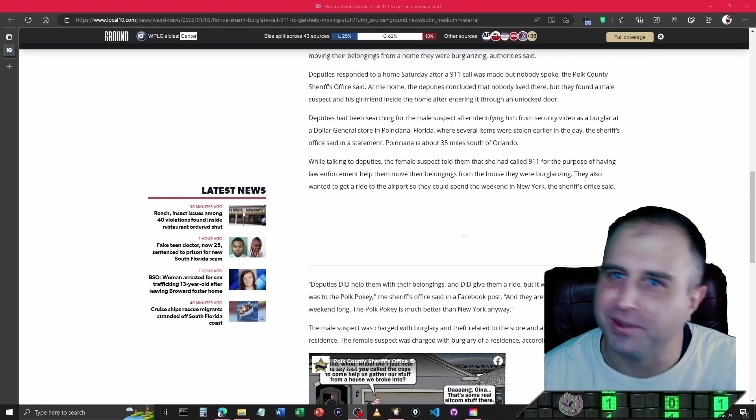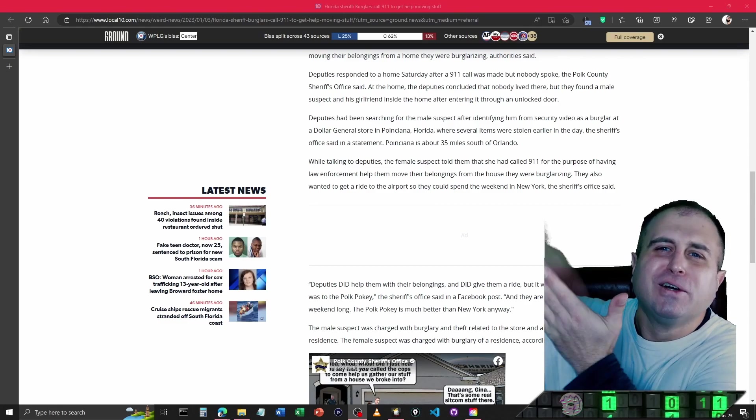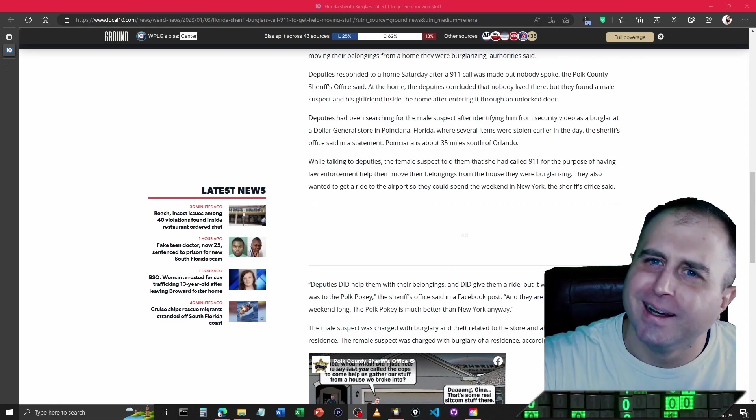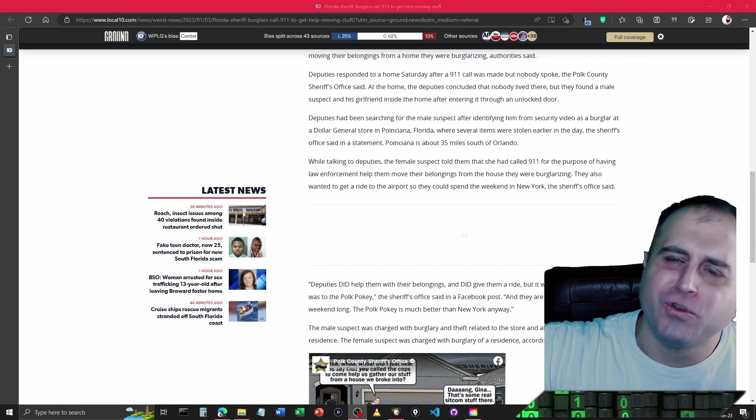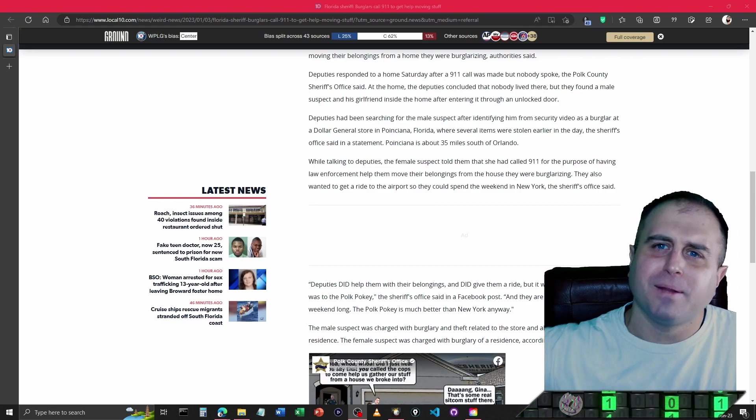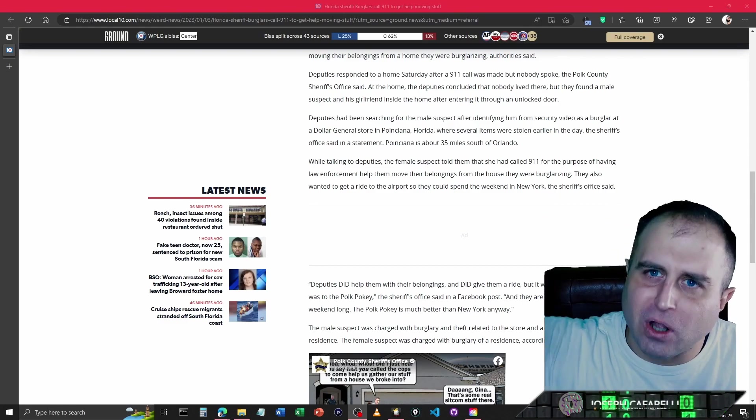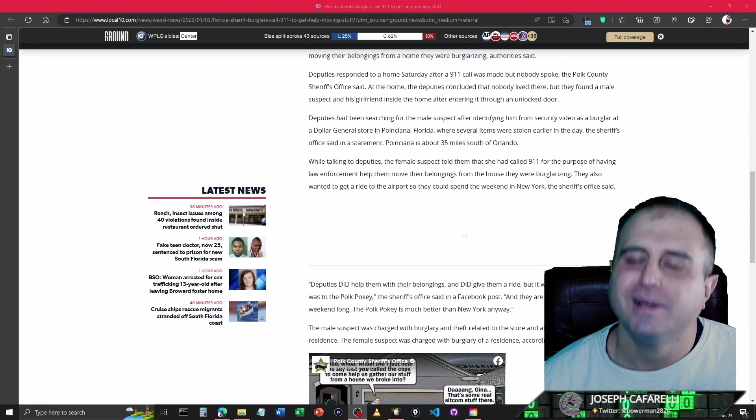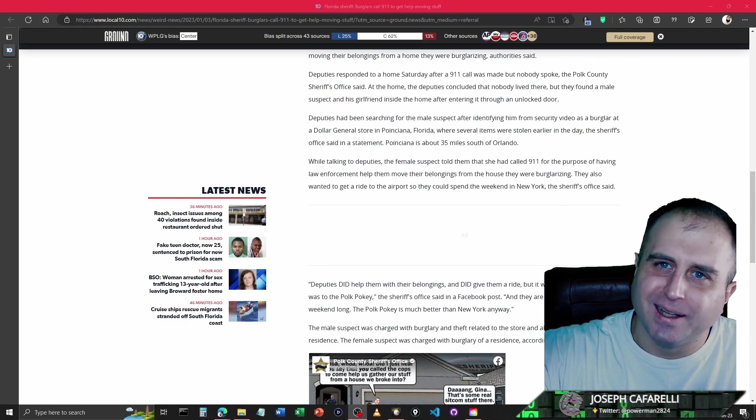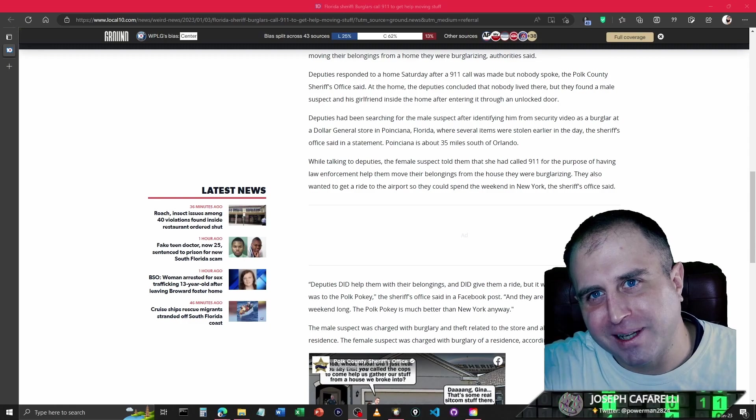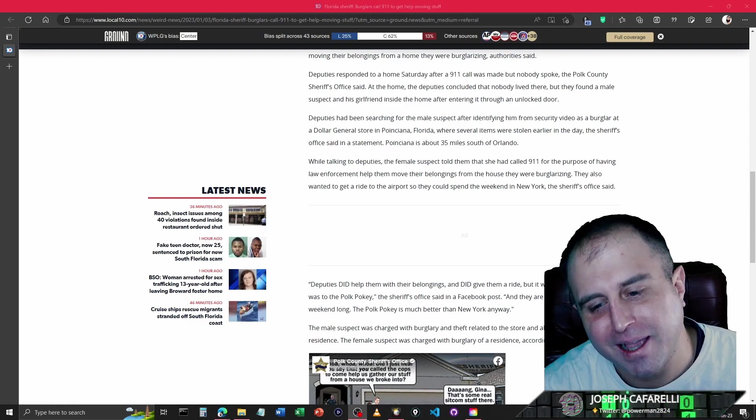The press is flying off the handles today. Again, guys, if you haven't subscribed yet, make sure you subscribe. Leave a comment below. Let's get this started. Thank you all very much. Y'all have a good day. Be good.